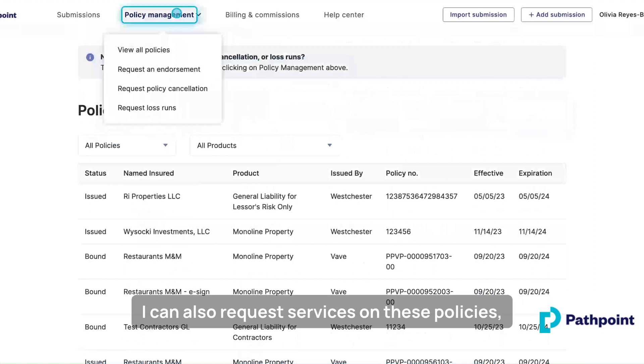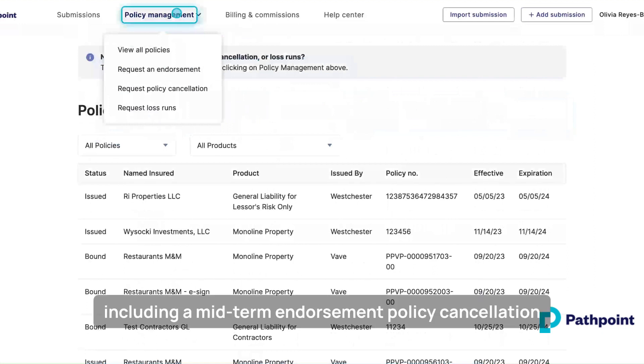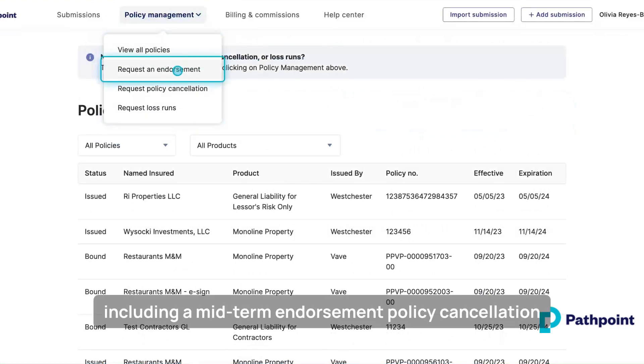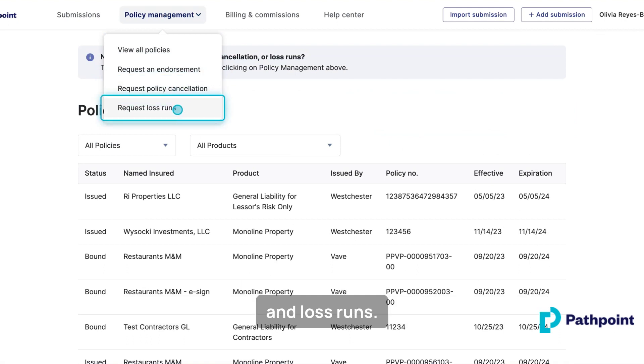I can also request services on these policies, including a midterm endorsement, policy cancellation, and loss rounds.